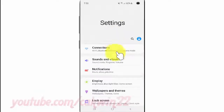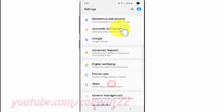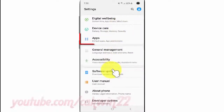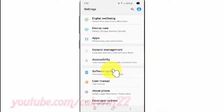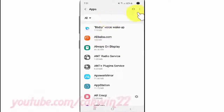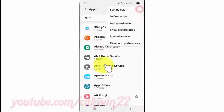Scroll down. Tap Apps. Tap the More icon. Tap Default Apps.